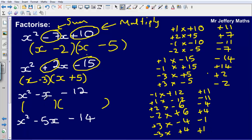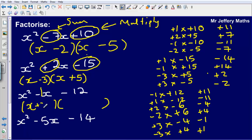Now what we're looking for here is minus x, which we can think of as minus 1x. So which pair sums to minus 1? It's going to be plus 3 and minus 4. So our answer is x plus 3, x minus 4.